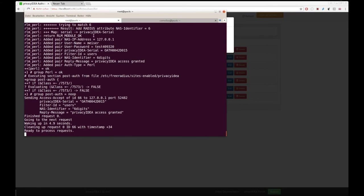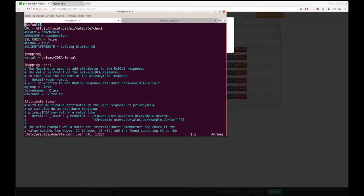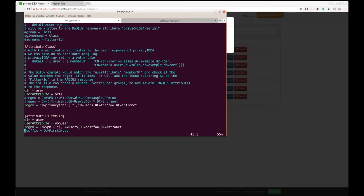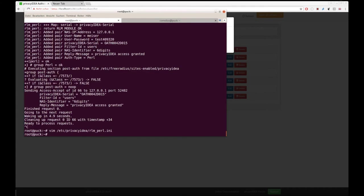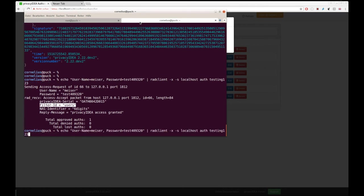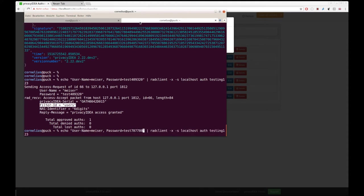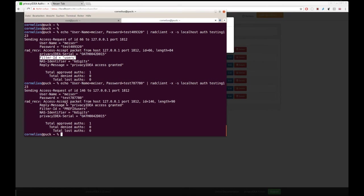In addition, we can also add a prefix or a suffix. If, for any reason, the VPN server needs additional information like a prefix, then the authentication request will look like this. Then the filter ID will look a bit different.